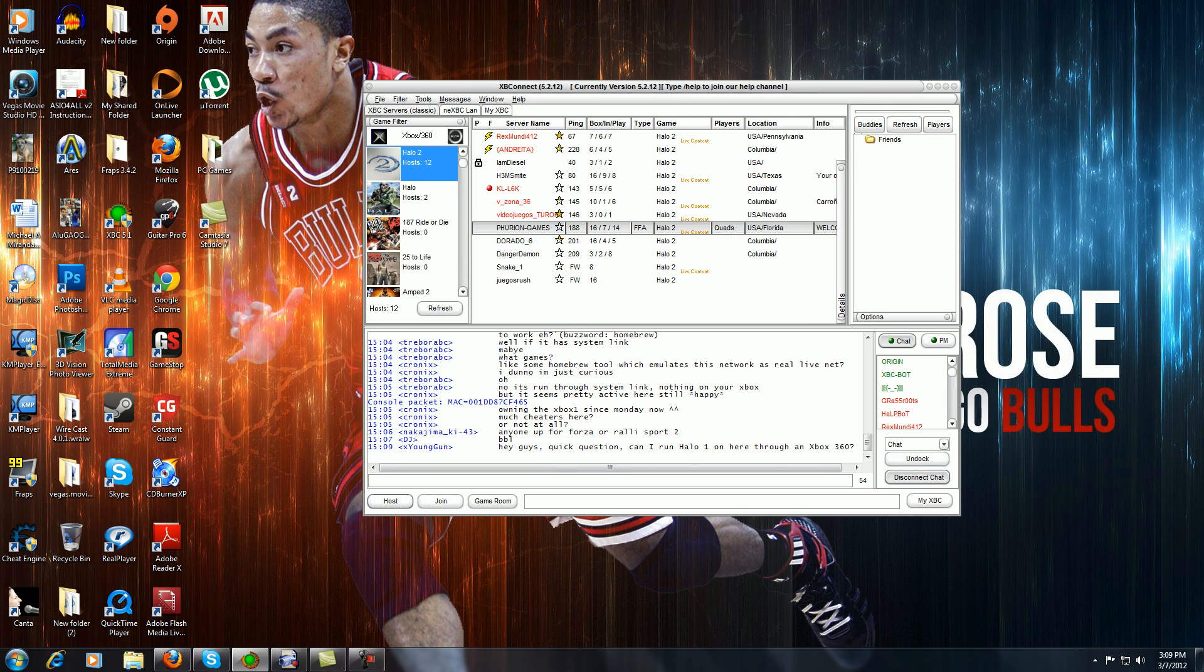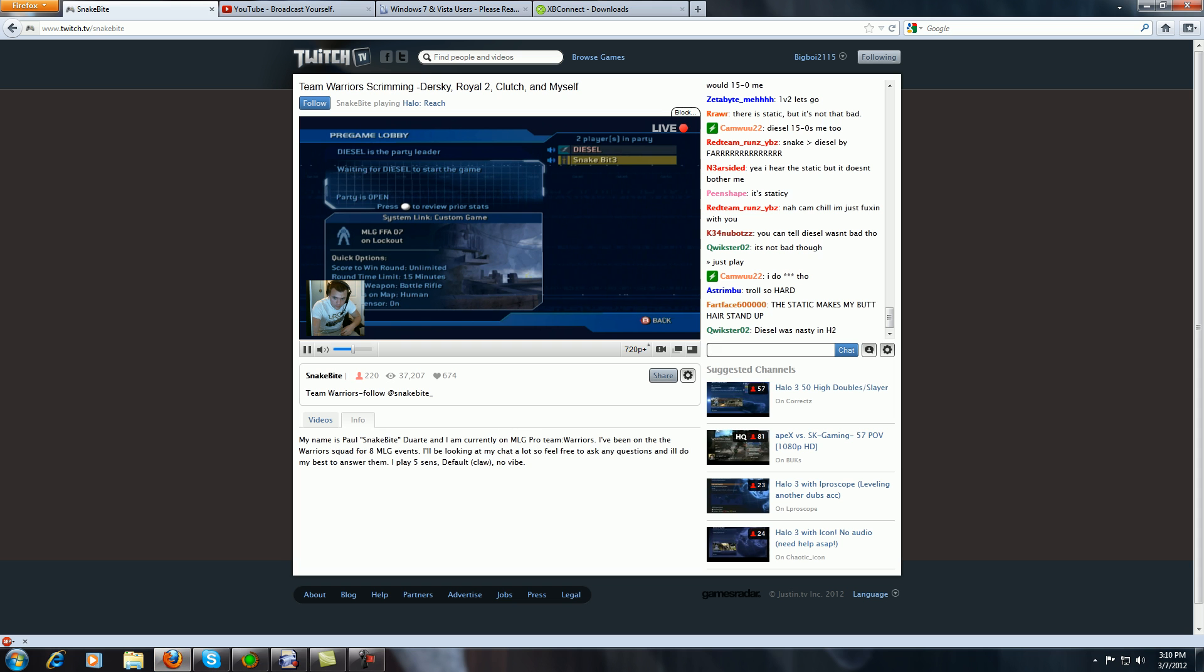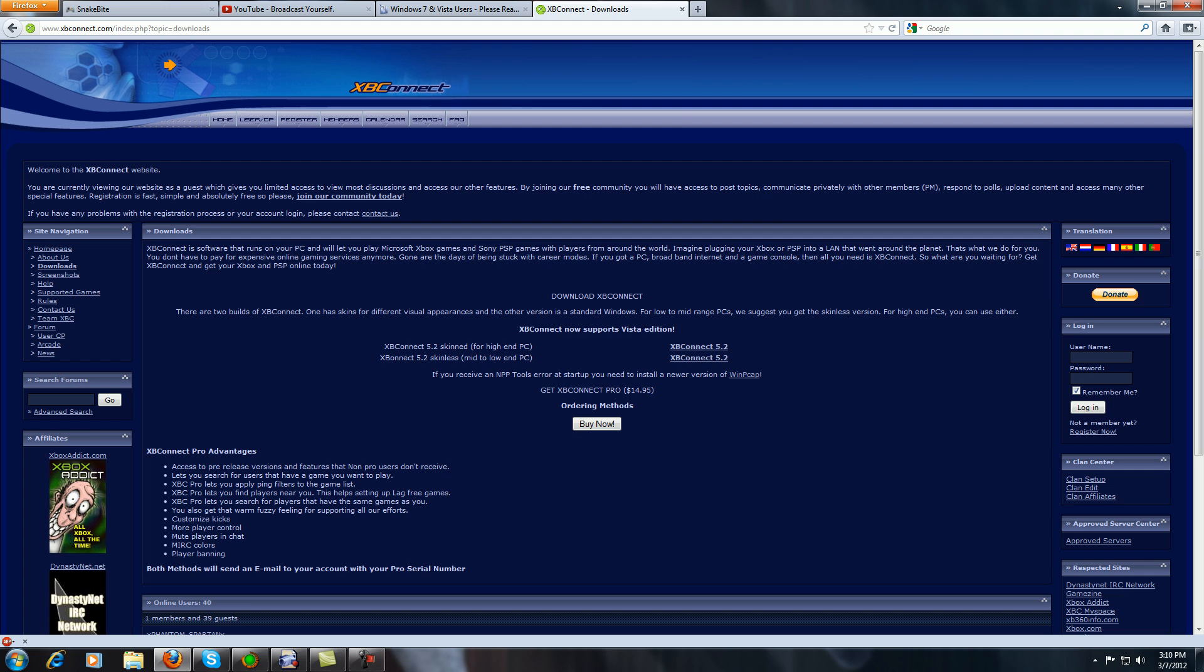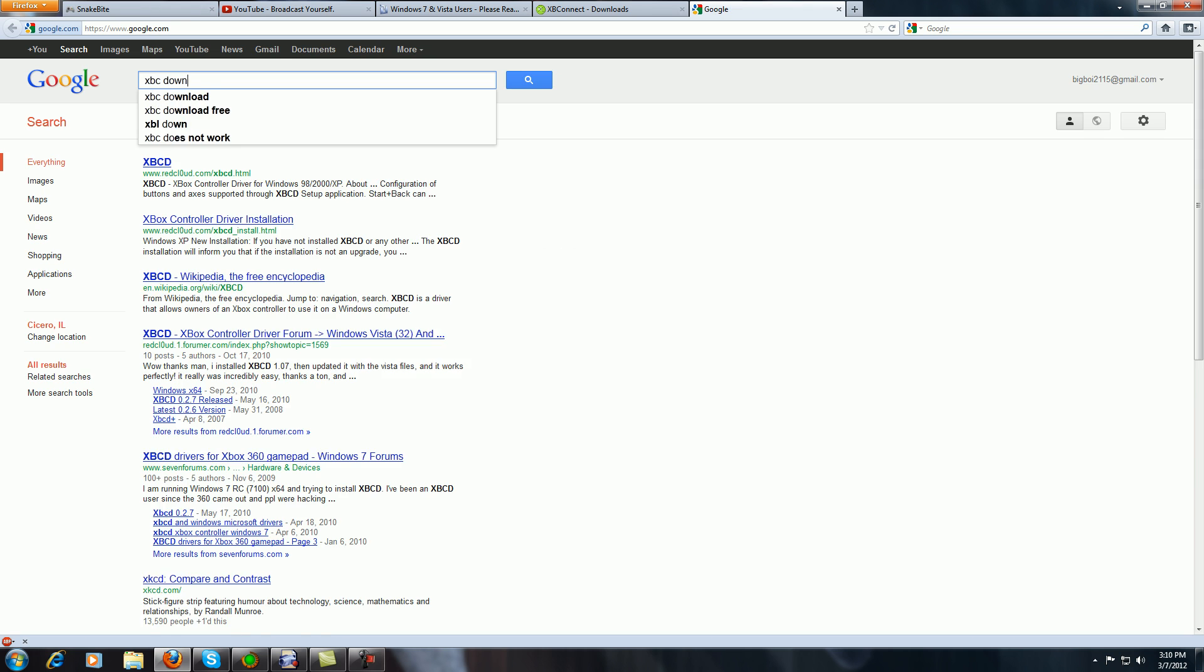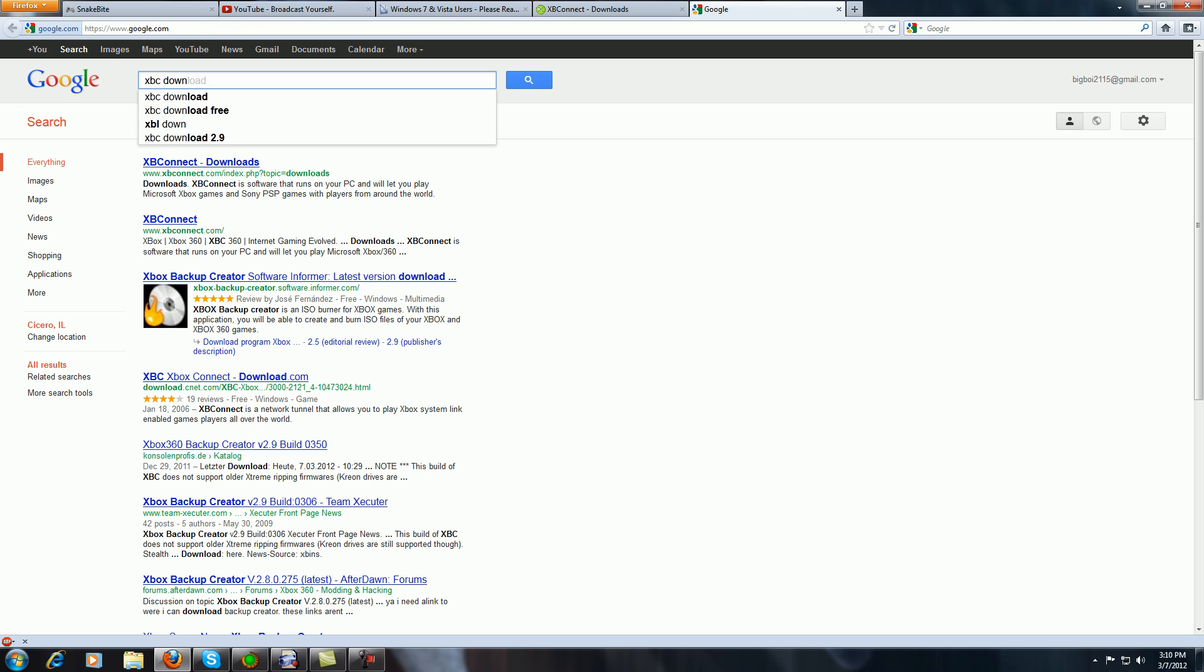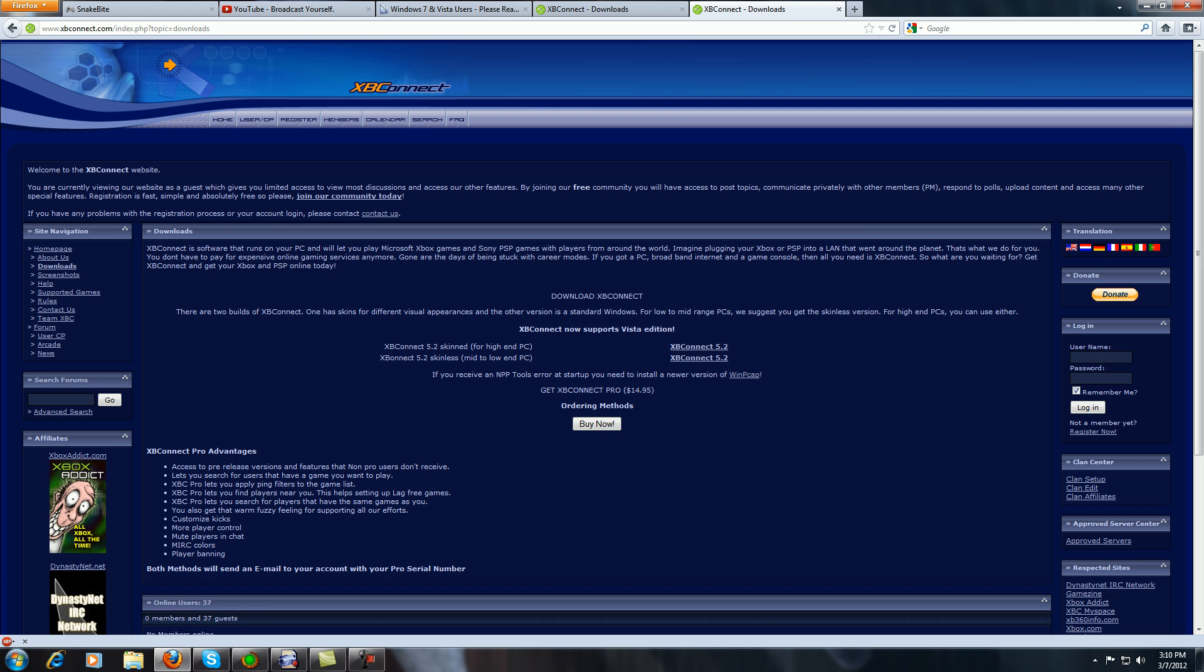This is Xbox Connect, this is what it looks like when it's installed. In order to get here, you're gonna go to this page, the Xbox Connect download page. To get there, you simply go to google.com and type 'XBC download' like that, and it'll take you to the download page.